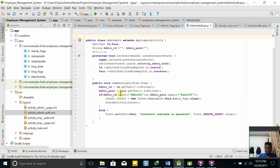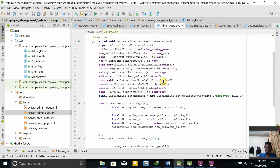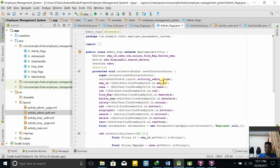If admin ID equals a particular username and password, it starts the intent for AdminPage.class. That's basically the admin authentication. Then we have the admin page, which uses the database — getting values from it, leaving values, or inserting values.